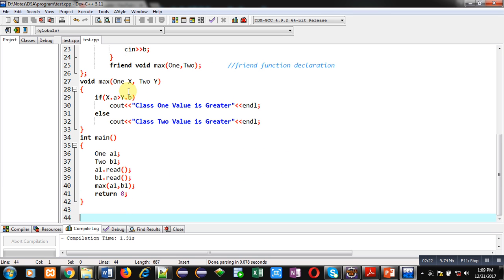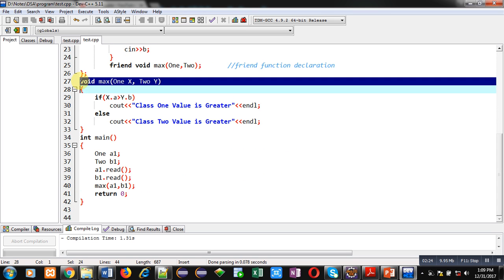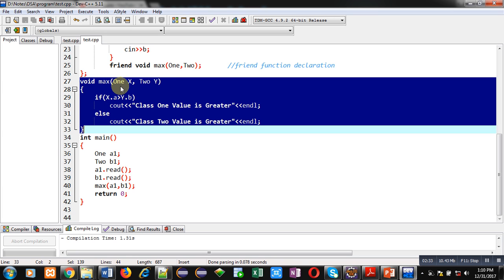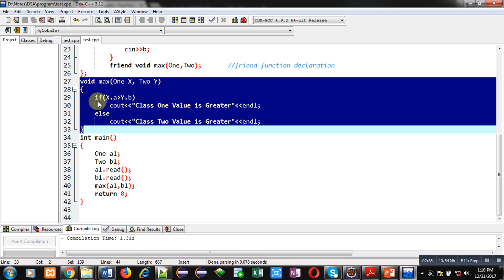Then, you can see definition of function max is available here. It is receiving first argument inside x and second argument inside y. First argument is of one type and second argument is of two type. 1 and 2 are classes. Then, if condition is comparing x.a and y.b.